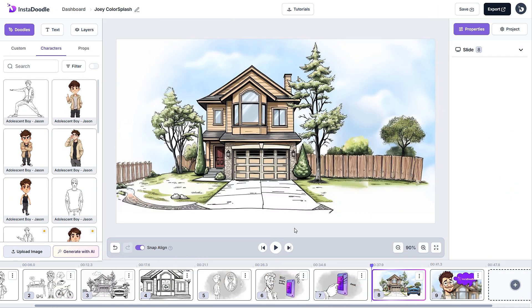Let's see where we can find the Color Splash features in InstaDoodle. First, we'll focus on the built-in library that we are constantly updating, and now contains over 2,000 color elements.